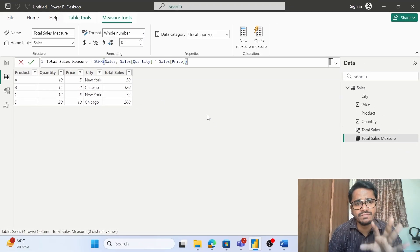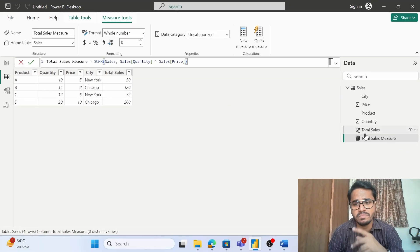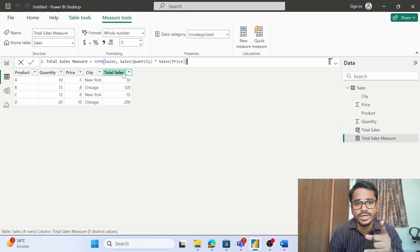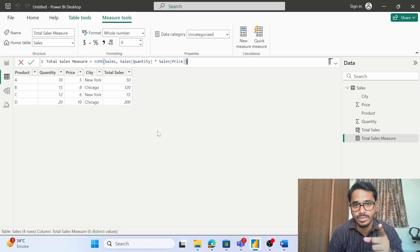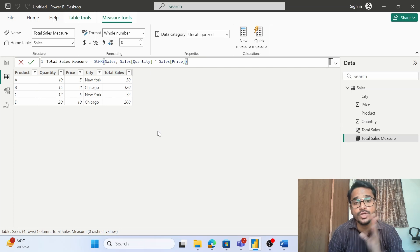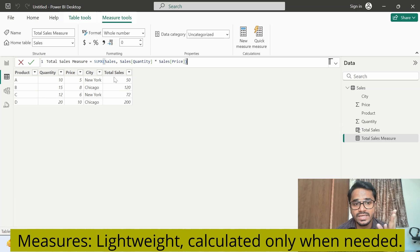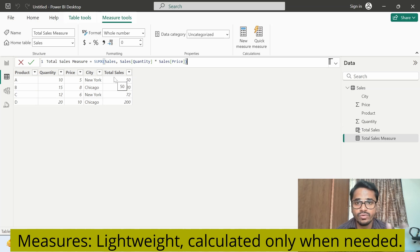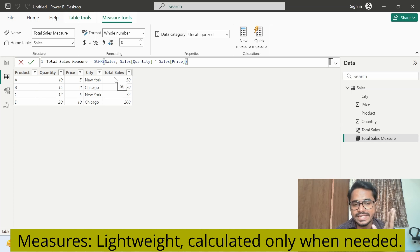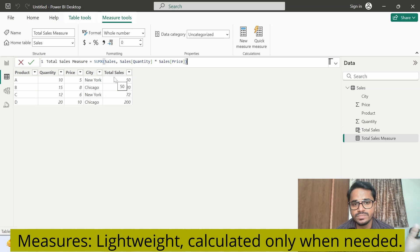The first and foremost thing that we see is this measure is not adding a new column to the table. That means it will not consume the VertiPack engine memory like in case of calculated columns. So basically, as compared to the calculated columns, it is lightweight.